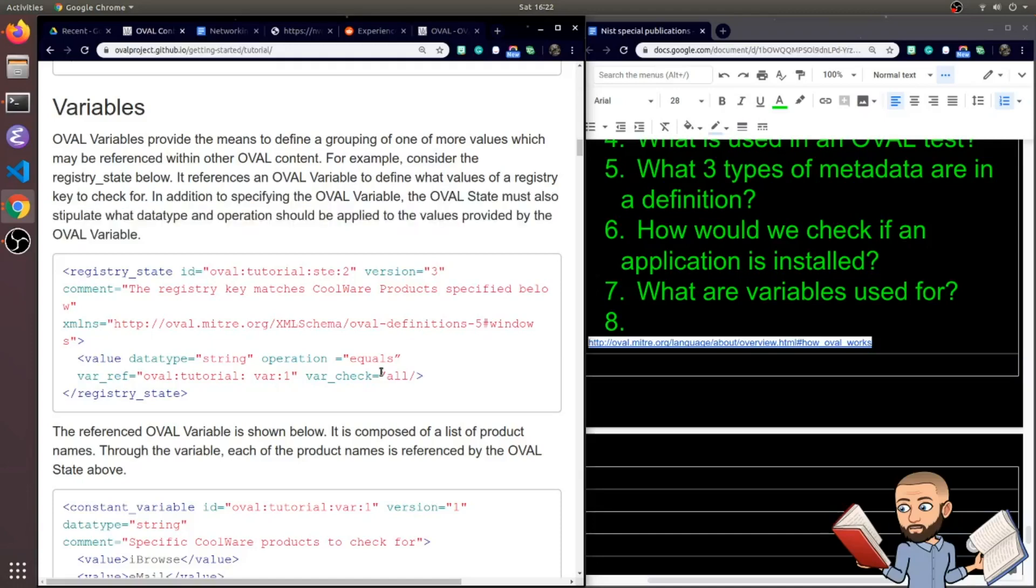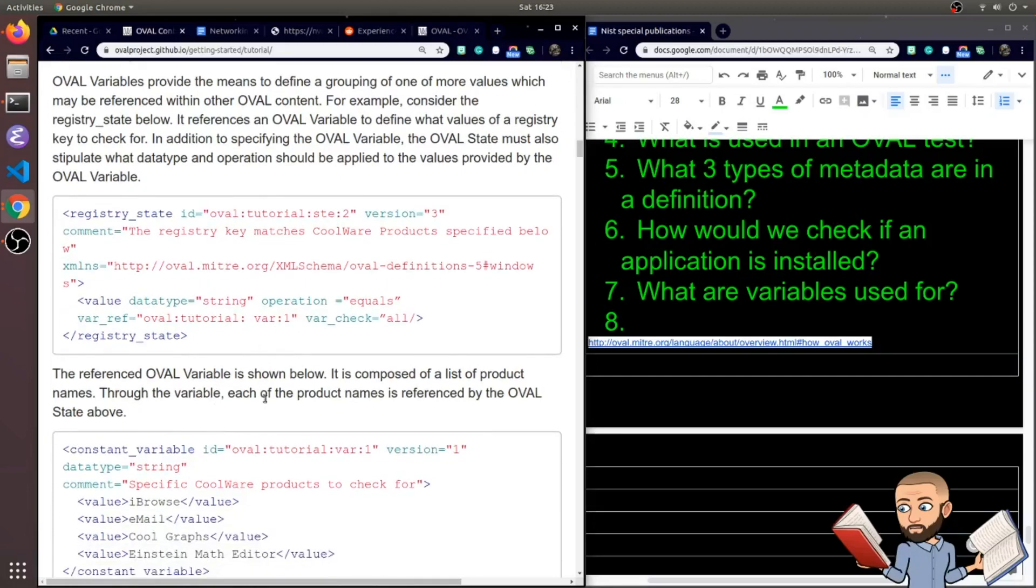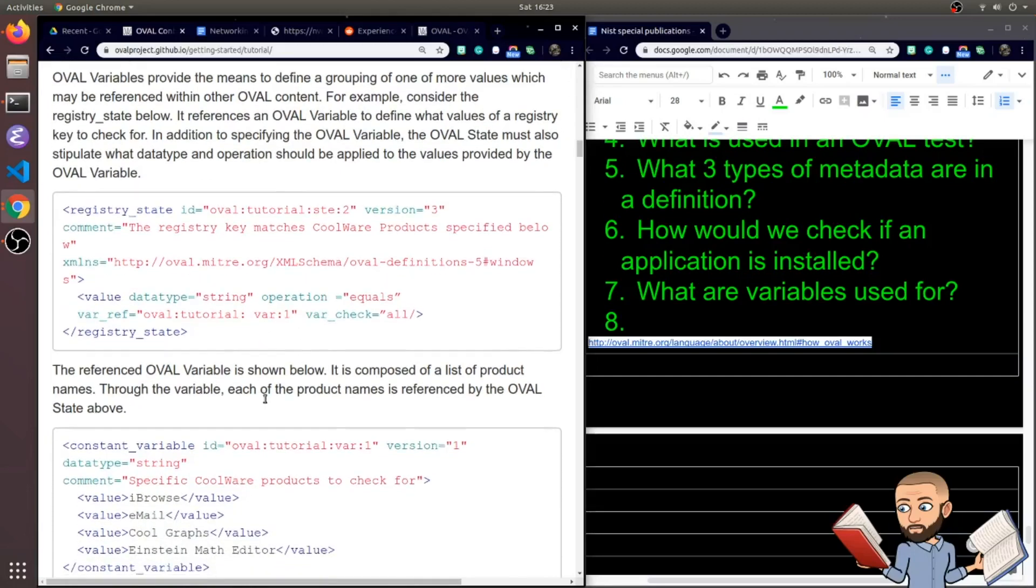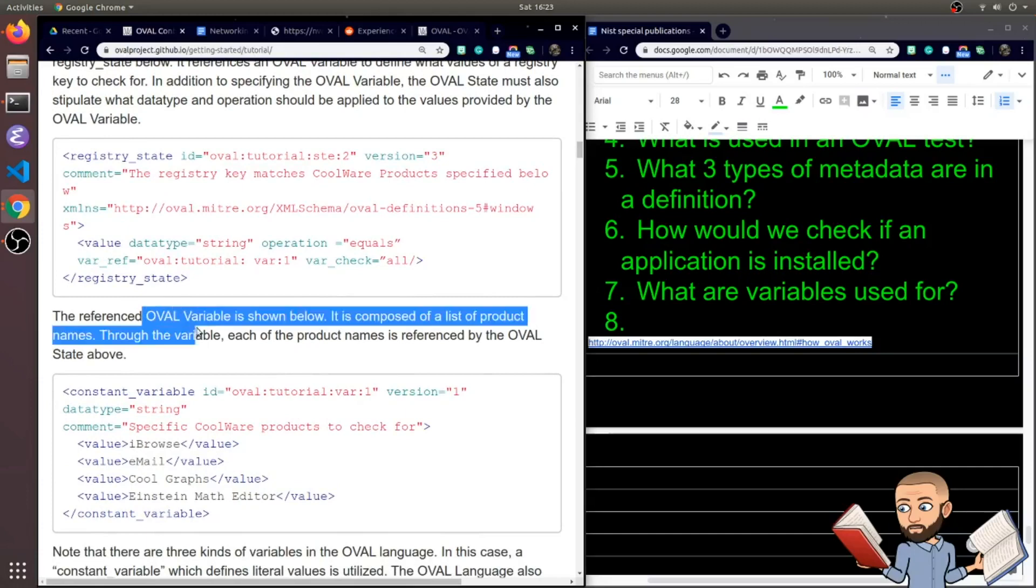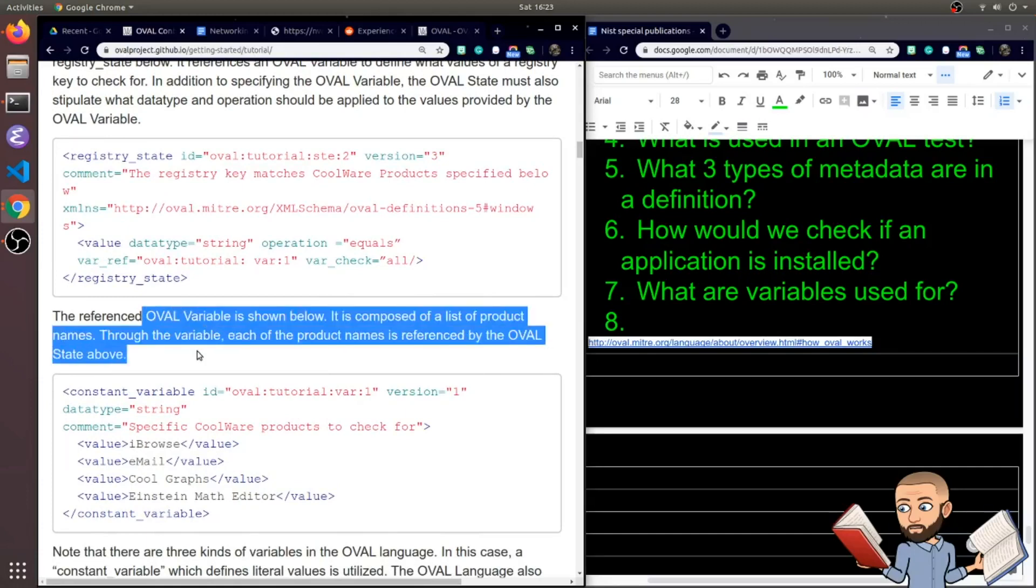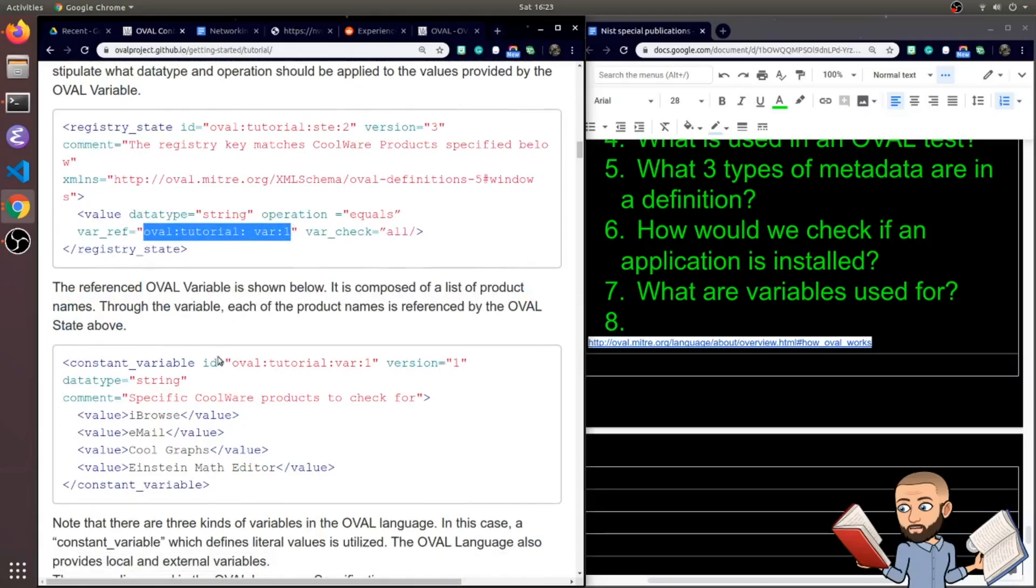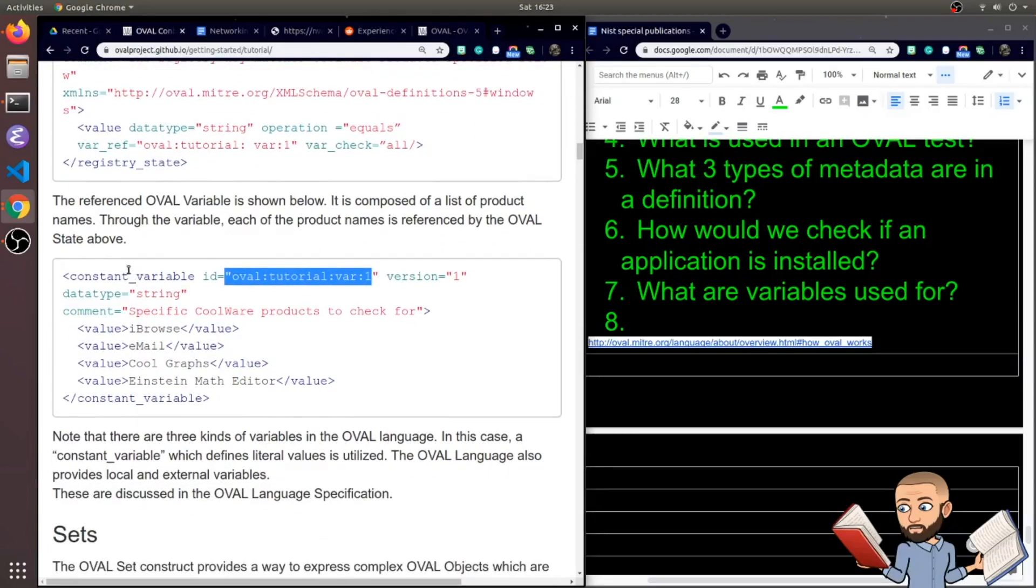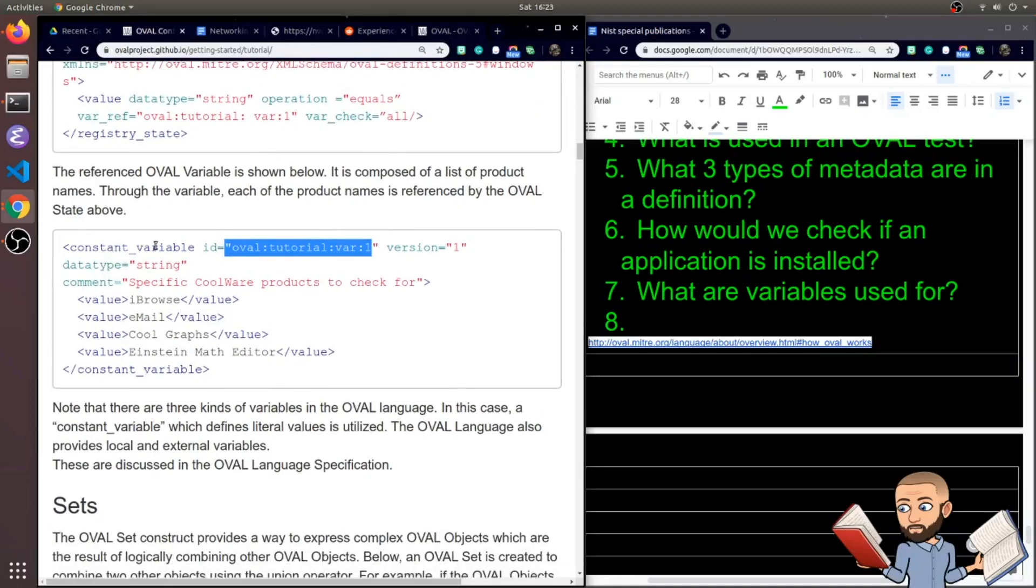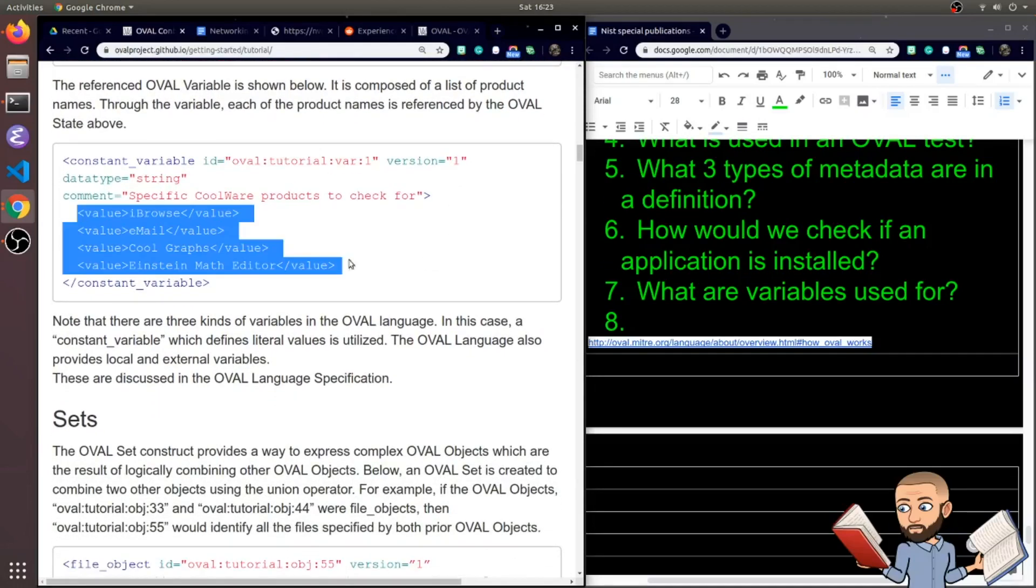Oh and maybe we have a typo right here. There's no end quote. Maybe you don't have to put an end quote though when you have the forward slash there. Well anyways the referenced OVAL variable is shown below. And it is composed of a list of product names. Through the variable each of the product names is referenced by the OVAL state above. Okay so you see that right there. Variable one matches with this right here. Next to constant variable id equals that. So that variable contains each of these strings.